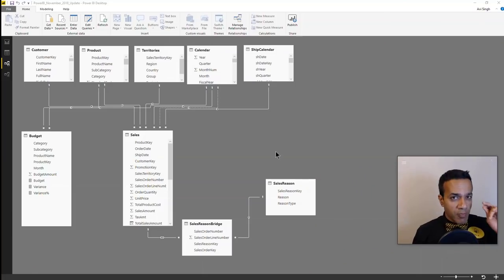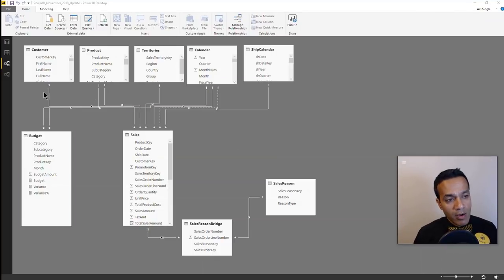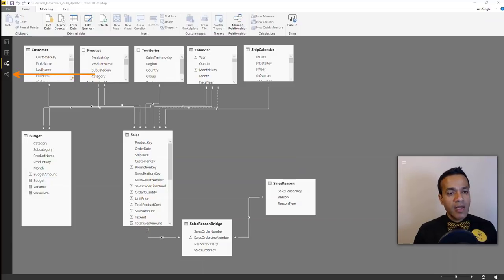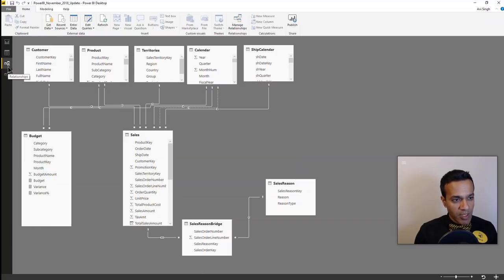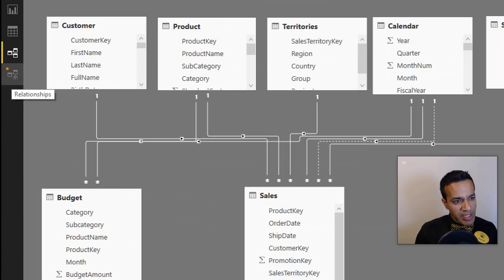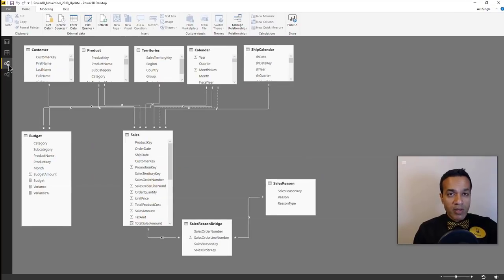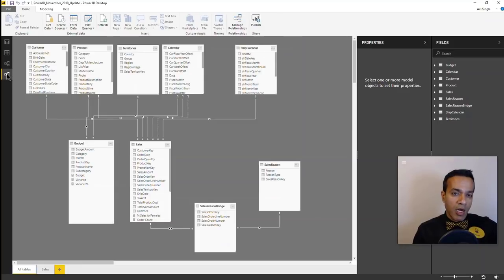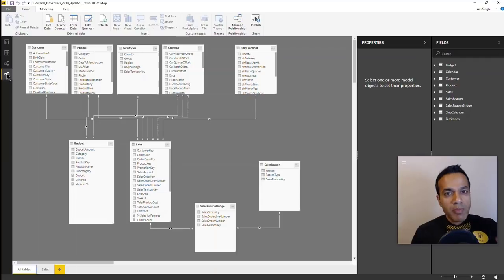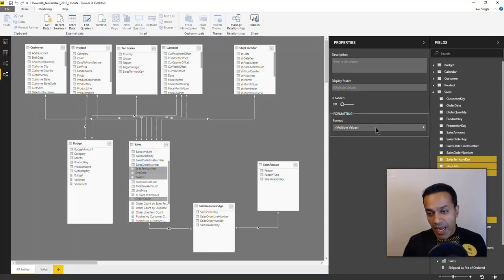The modeling view is a preview feature so make sure to turn it on. Once you do, you'll see another icon appear. Oddly enough, if you hover over both icons they say 'relationships,' but this one with a slightly different icon is the new relationship view. Right now we're in the classical relationship view, and now I'm switching to the new modeling view. The layout feels a little different but it's essentially showing the same tables — and believe me, this is very powerful.